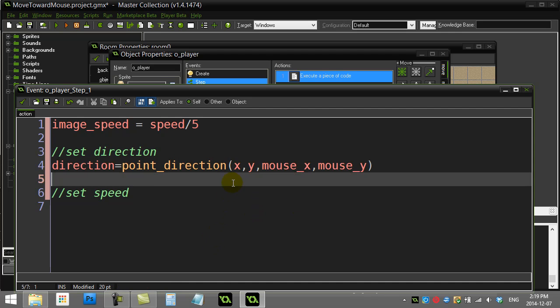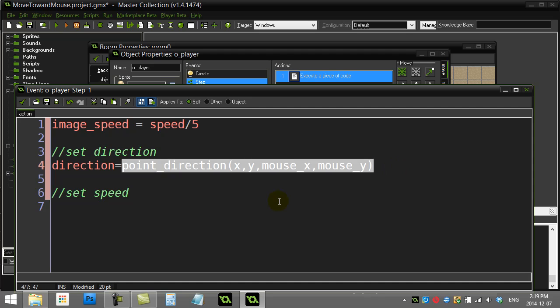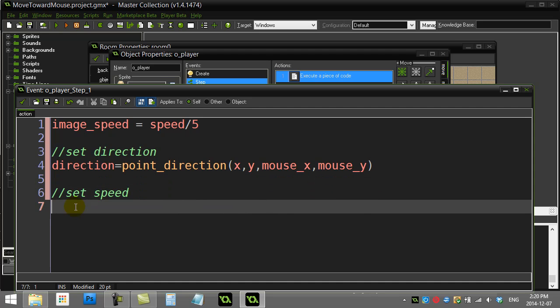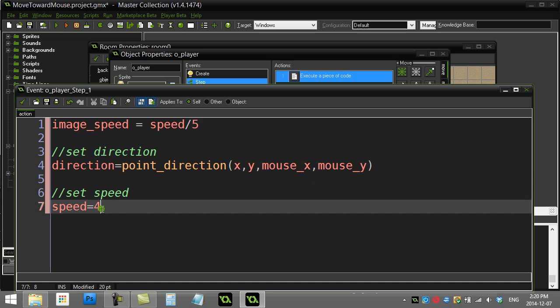Basically it'll run through this method, it'll take these two parameters and these two parameters, and it'll calculate out the angle for you. You're saying hey player, set your direction equal to whatever angle that method returns. So that one works pretty well.